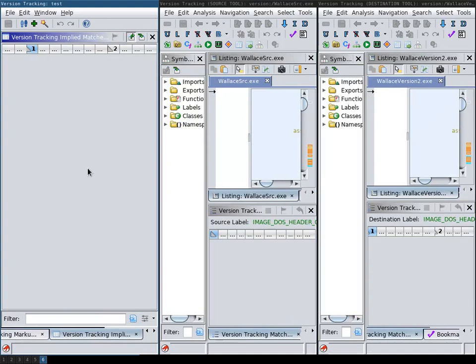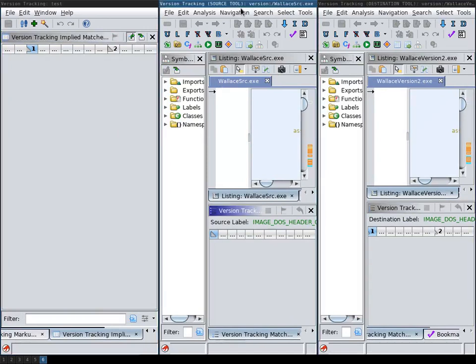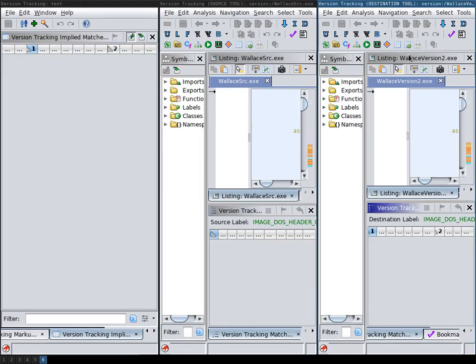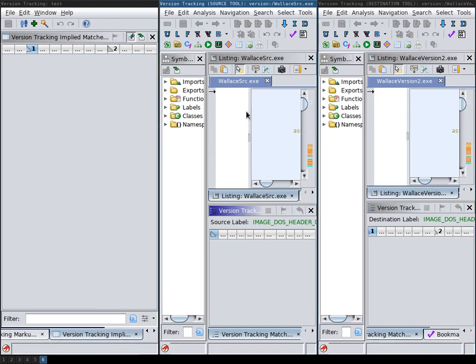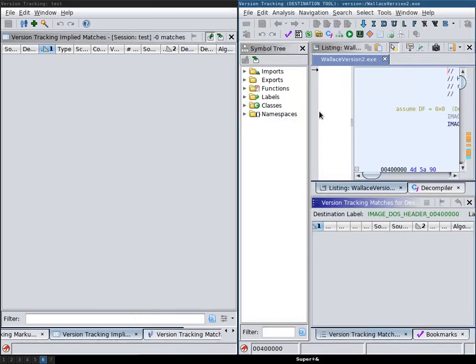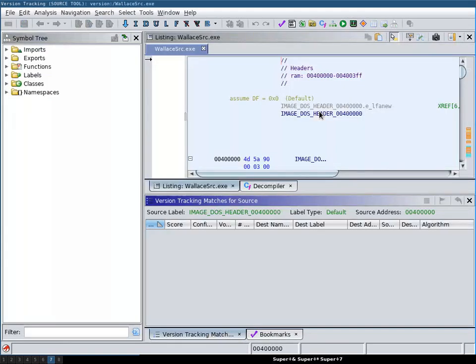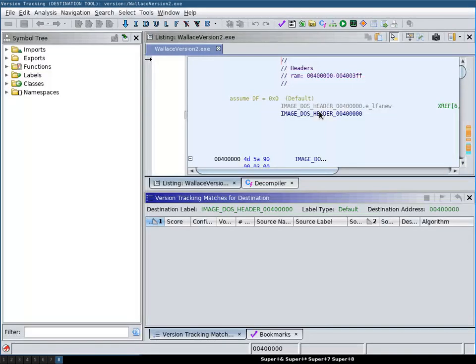And what the version tracking session does is it gives you two more tools. One is the source tool and one is the destination tool and in here you can browse the code of the source and the destination. I will just move these to different monitors. So this is the source tool, this is the destination tool.